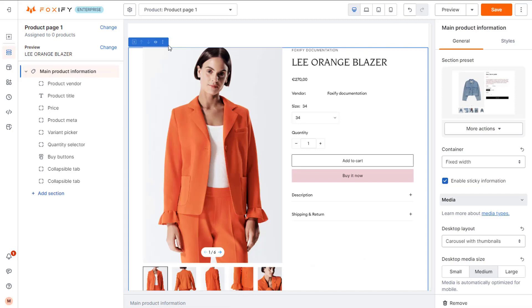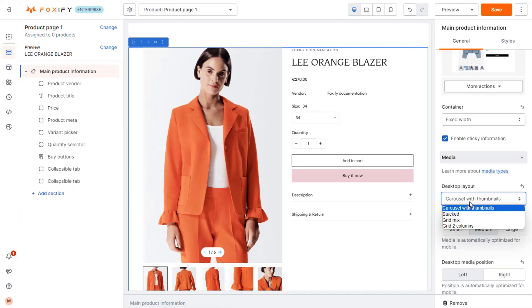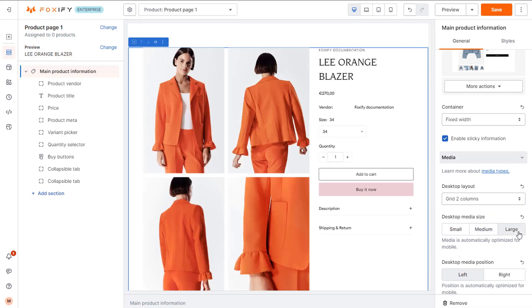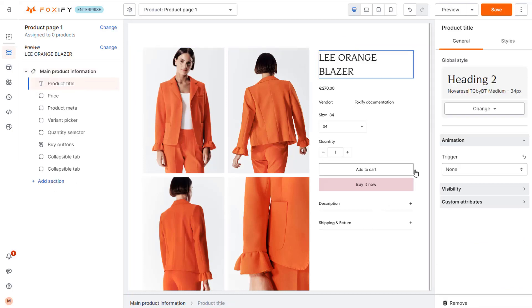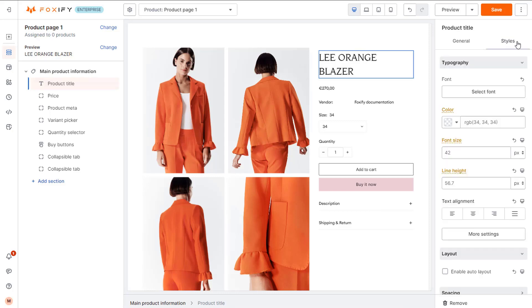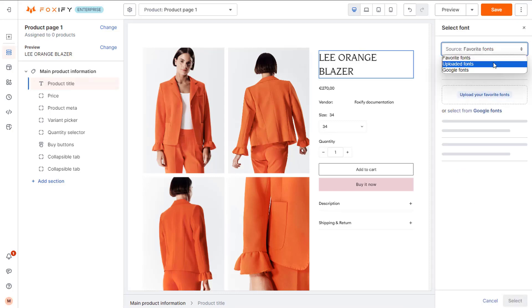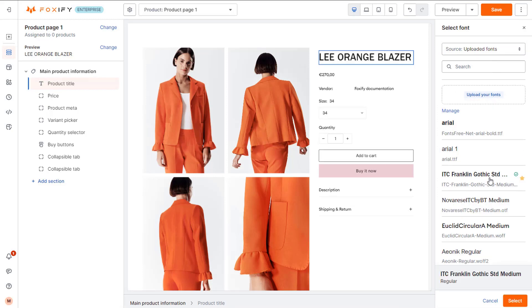In the section setting, I will set the desktop layout as grid two columns and set the desktop media size as large. Remove the blocks I don't need and start styling the section blocks like product title. I will choose the font I have just uploaded and adjust its size. You can mark your fonts as favorite to easier select later.